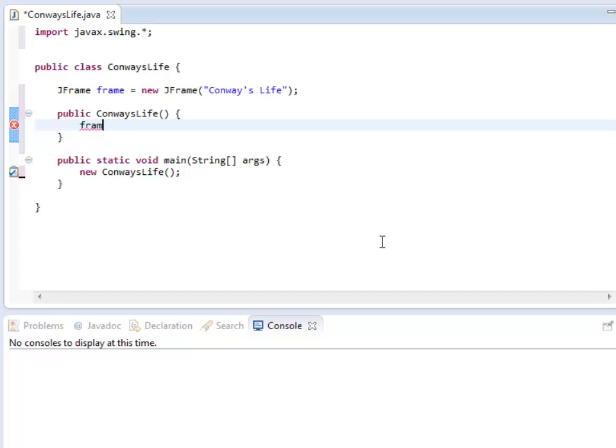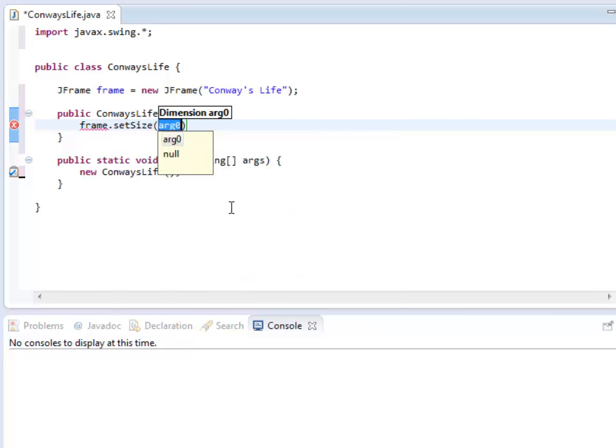First thing I should do when I'm creating a Swing project is I'm going to create the frame. I'm going to set the size of it. I want to set the size X and Y. I want this to be relatively big. Let's see what 600 by 600 looks like.